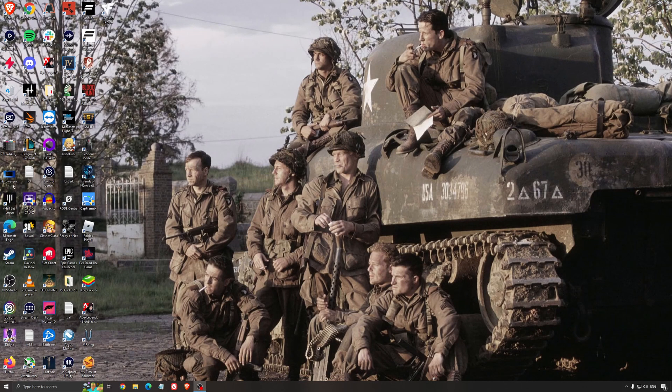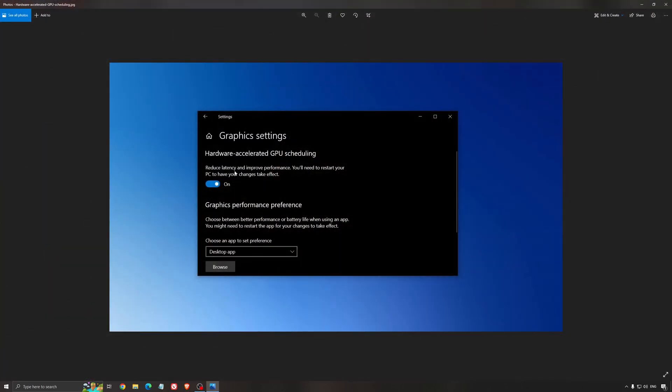Another thing that I recommend is the hardware accelerated GPU scheduling. Make sure that you're searching for graphic setting. You will need an Nvidia card, 1000 series or more recent. It will really help with bottlenecks. So if you have a 1050, 1050 Ti, 1060, even the 2060, you can expect a nice 2% to 5% boost.